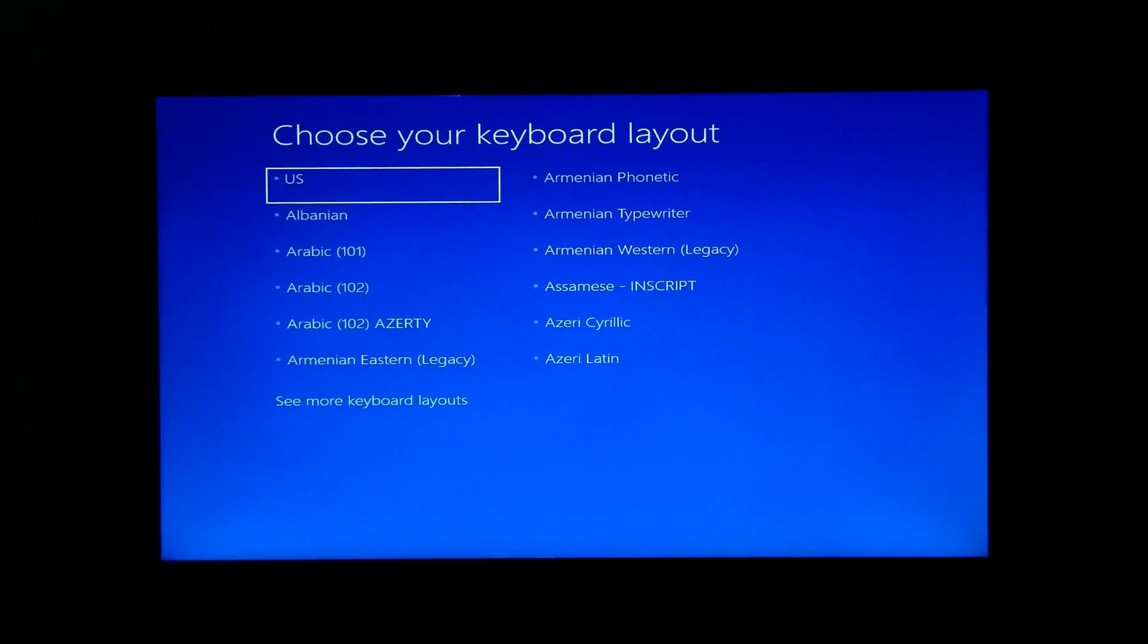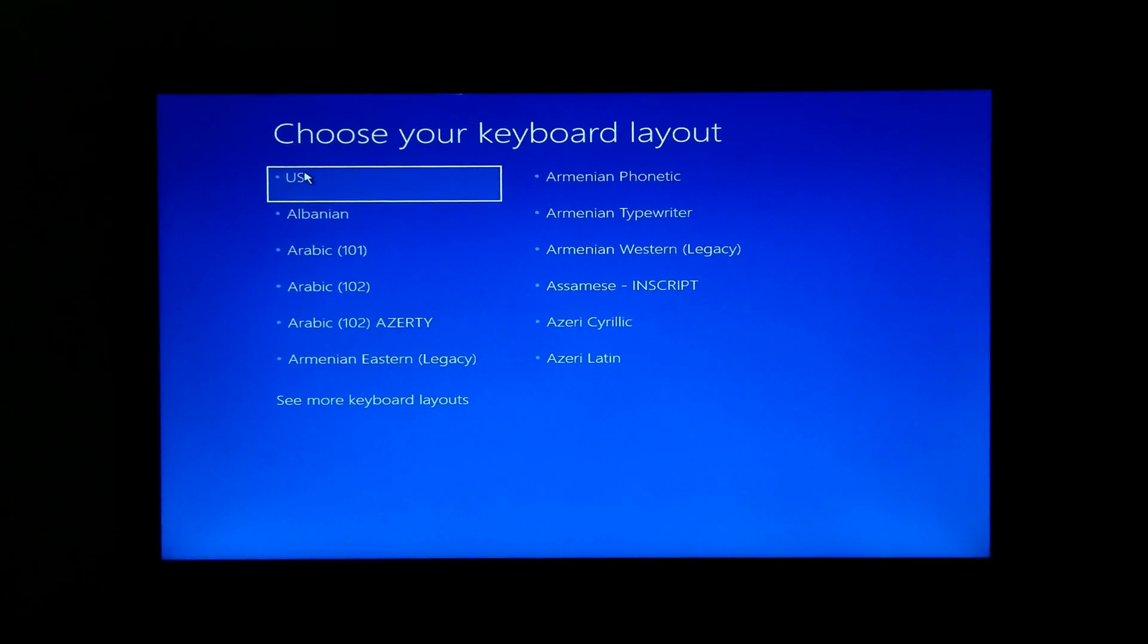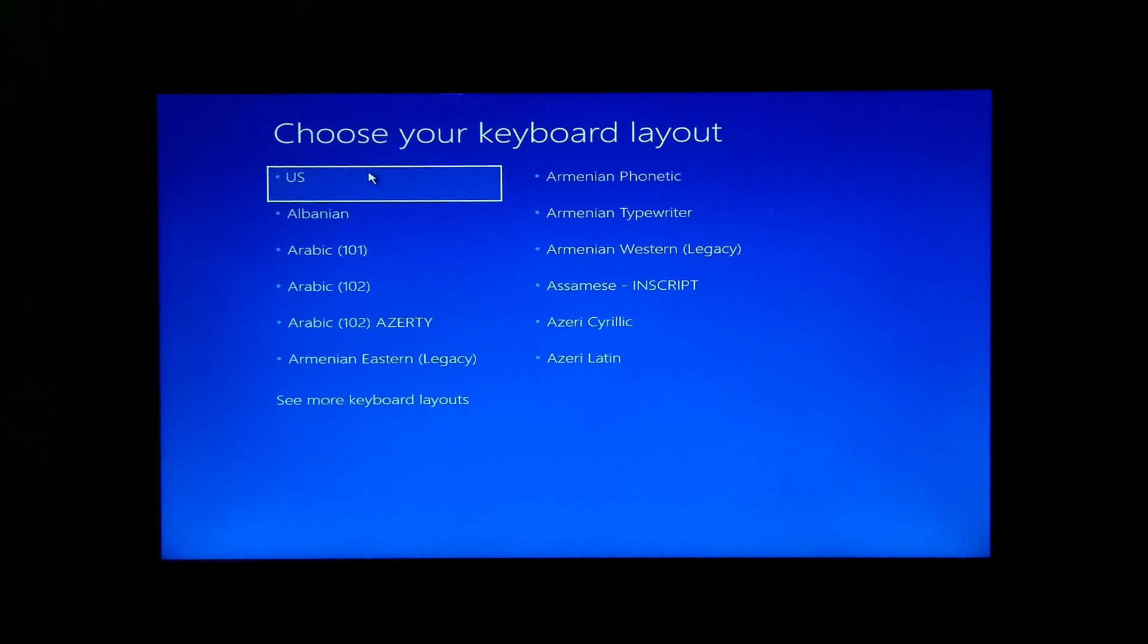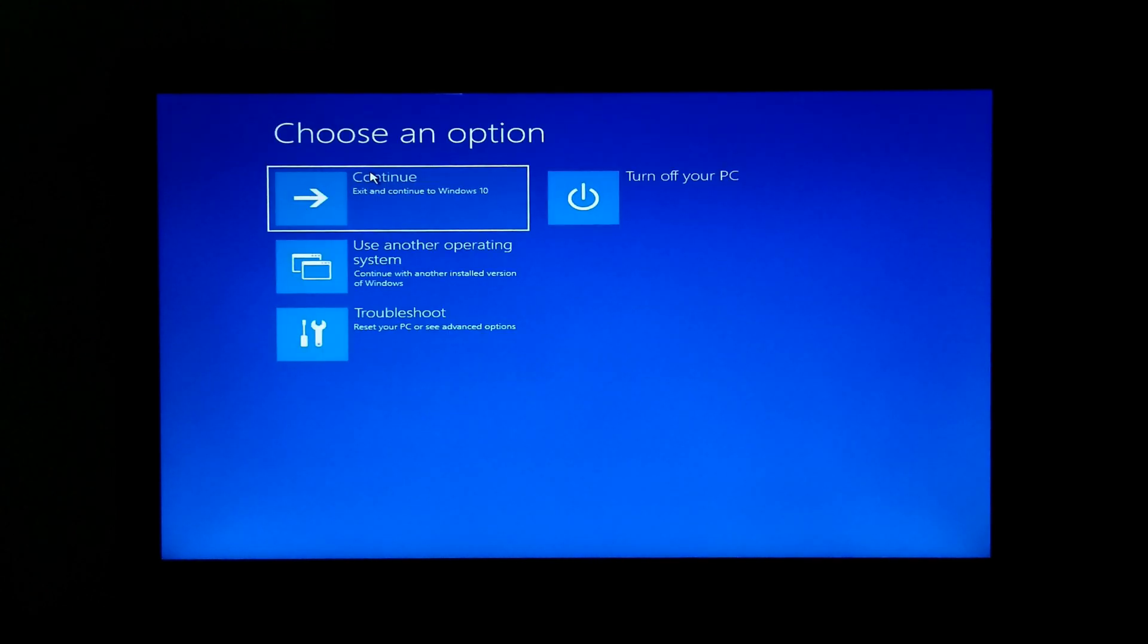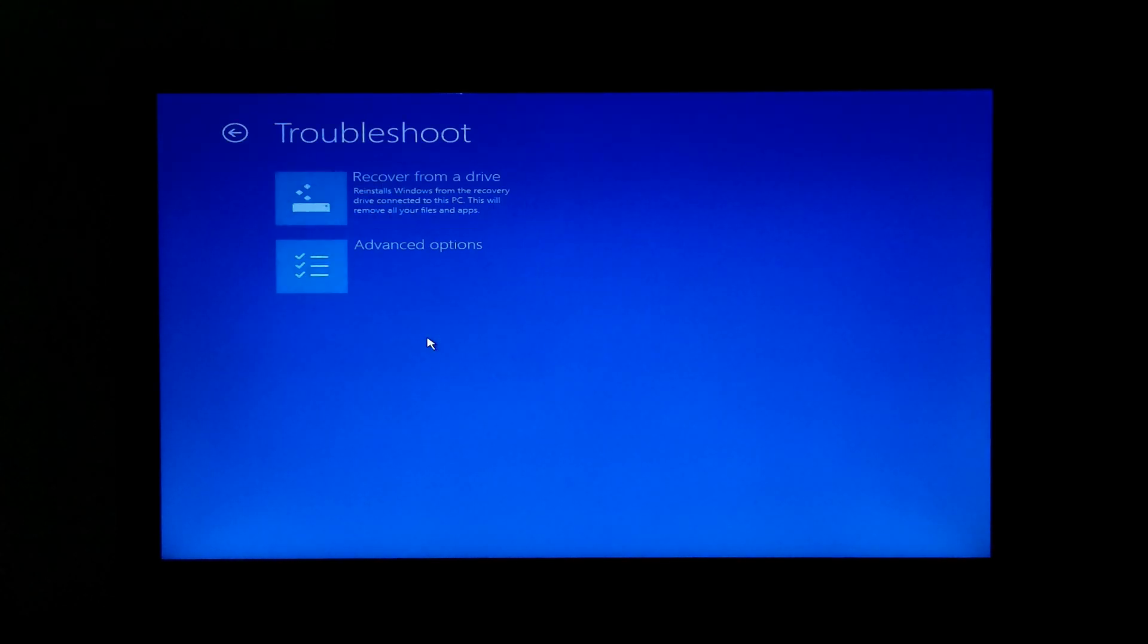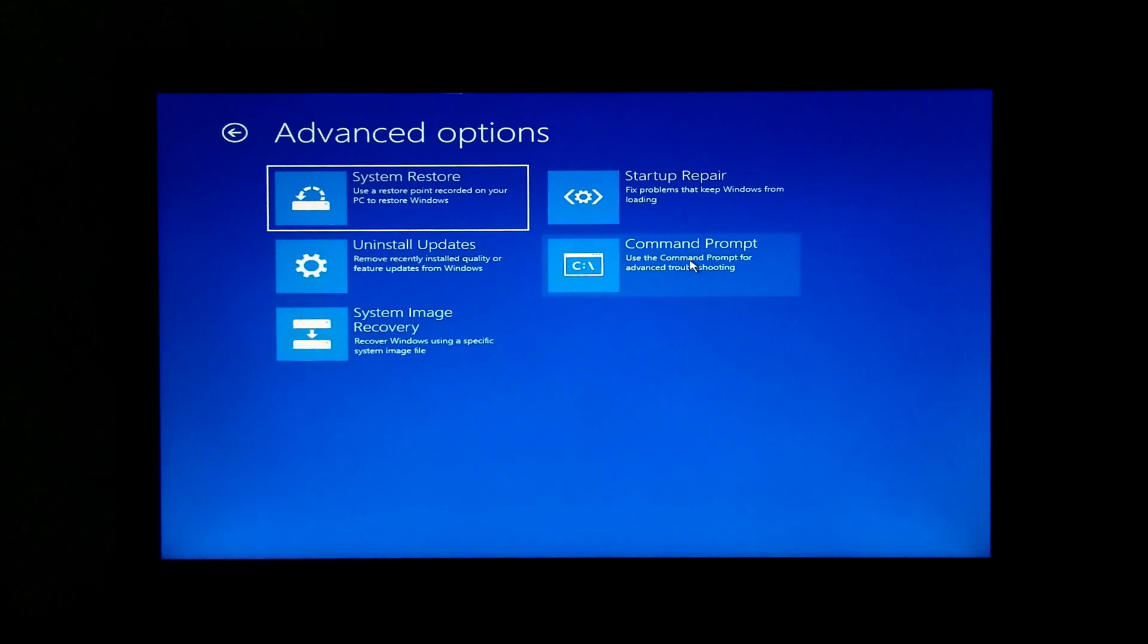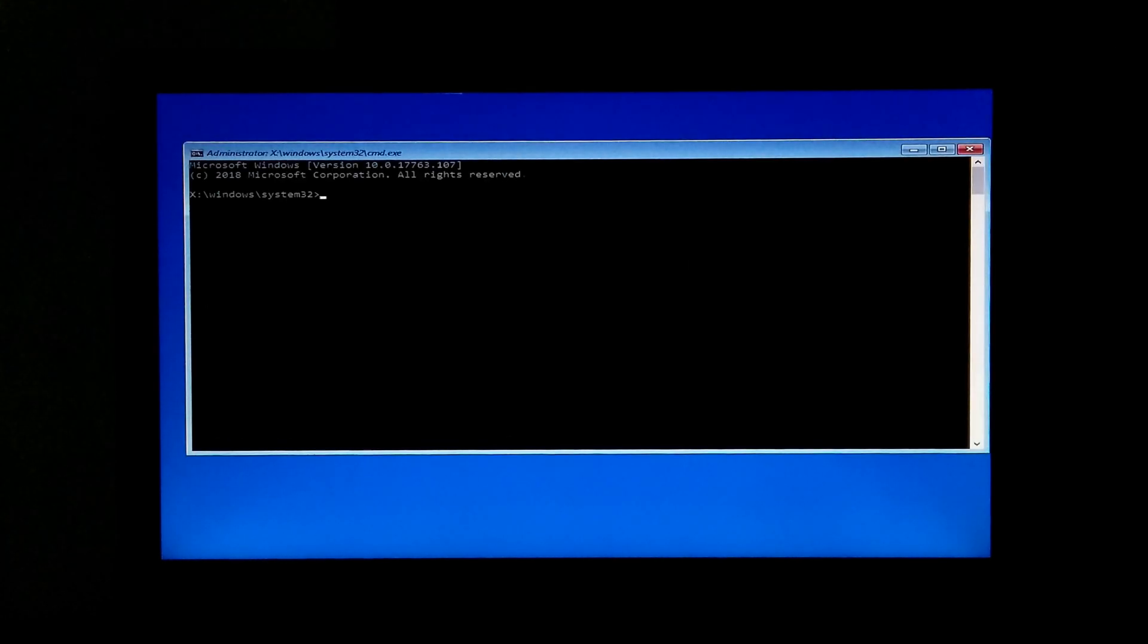Now select your keyboard layout, then Troubleshoot, then Advanced Options, then Command Prompt.